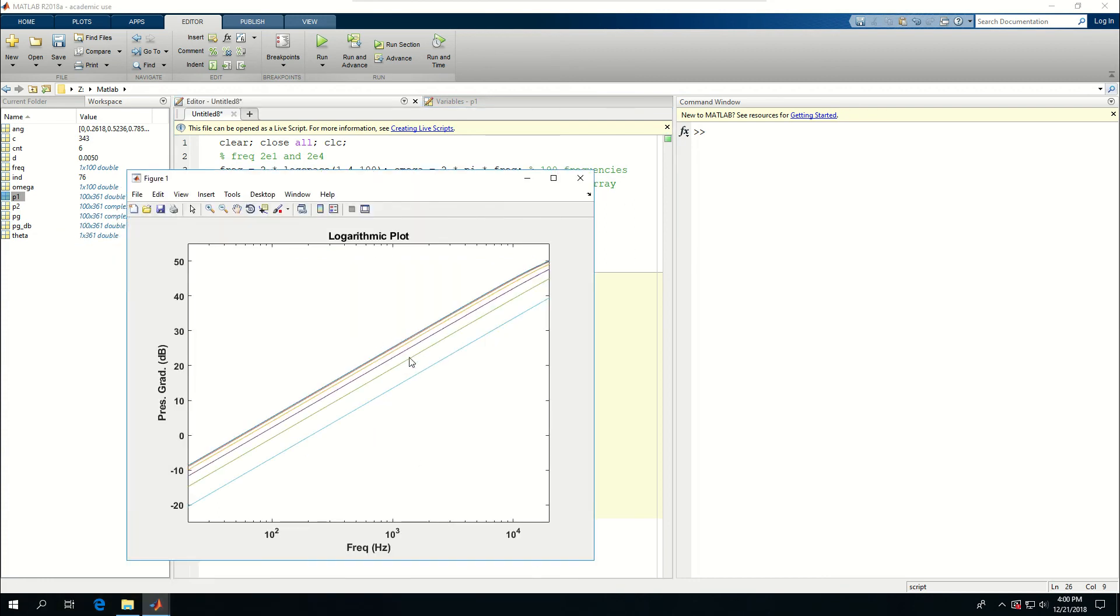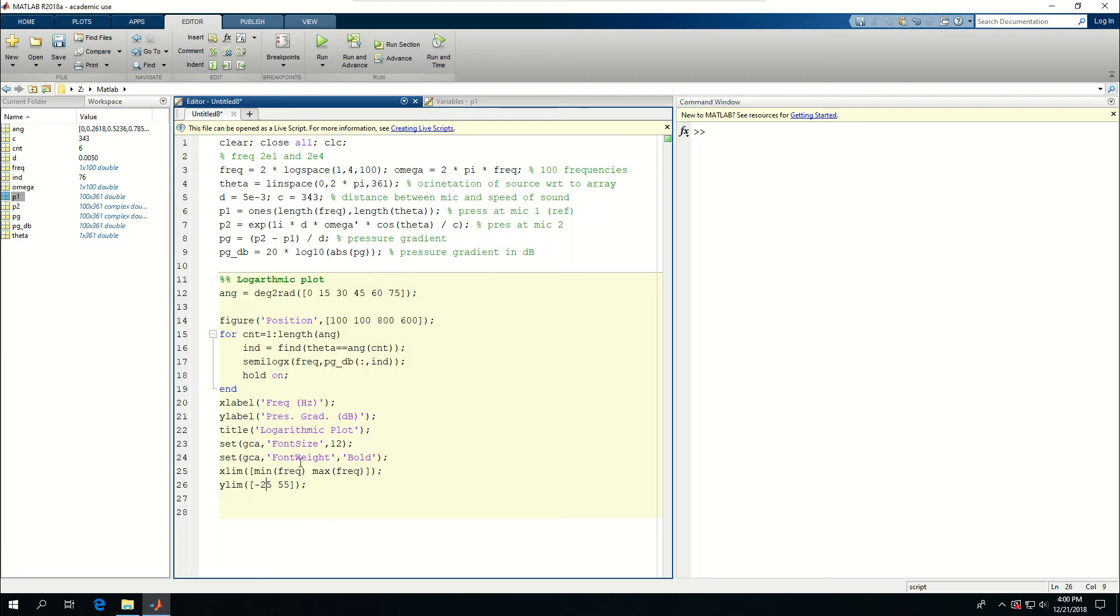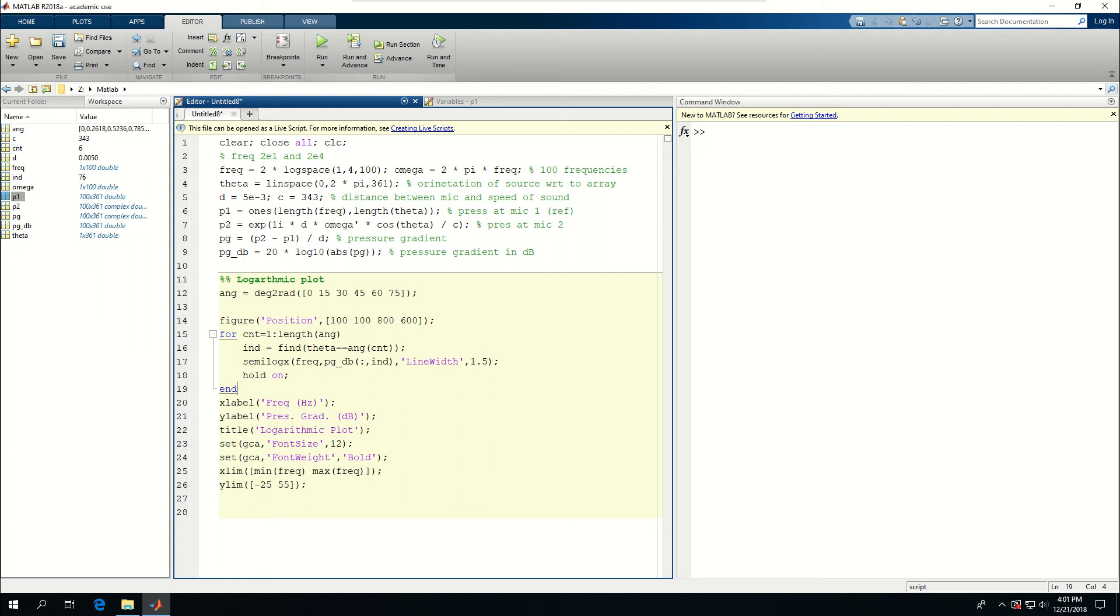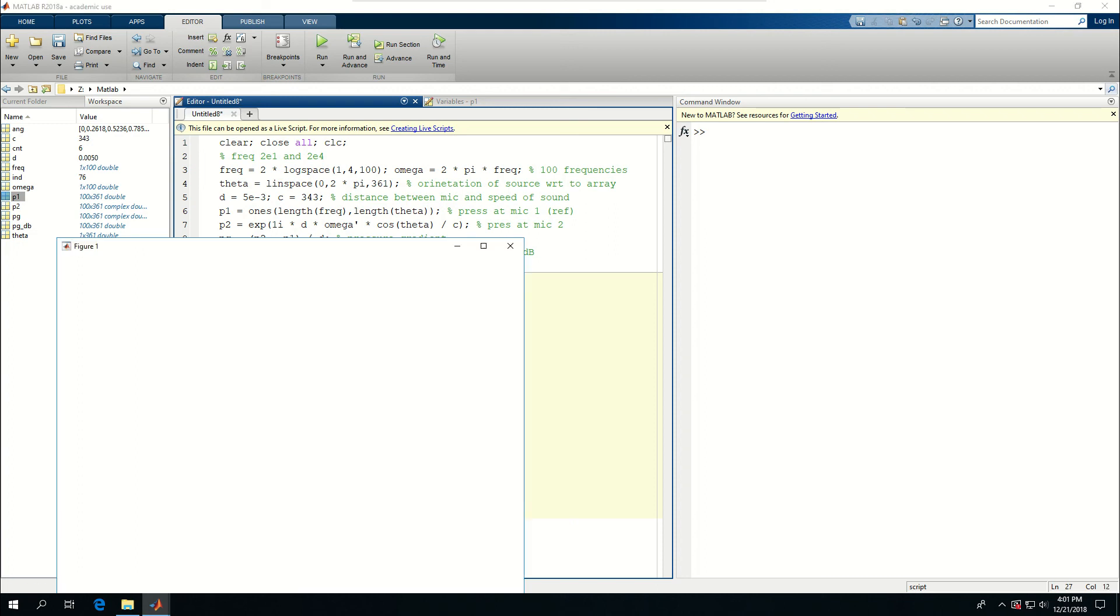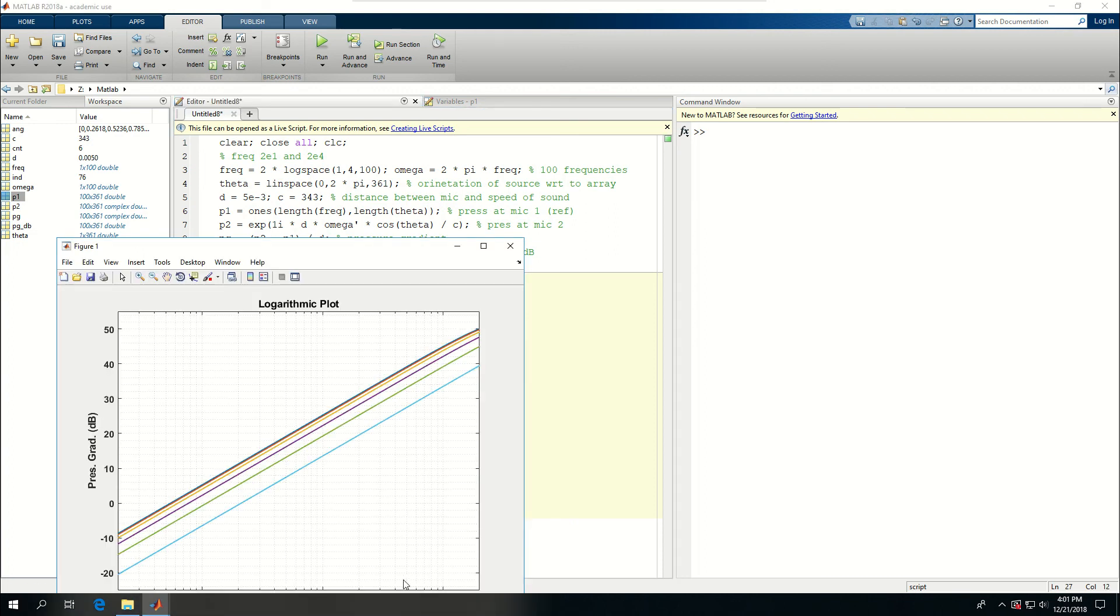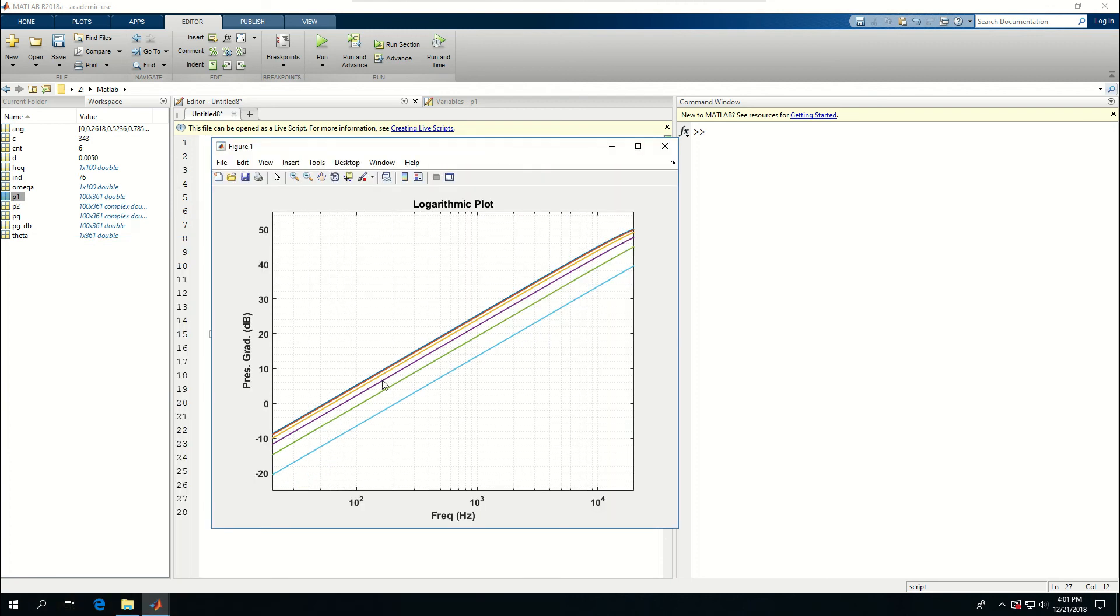But one thing I also want to do is to give a line size or line width to these plots. So line width is equal to 1.5. And at the end I want to say grid on or I can also say grid minor. And the grids are also plotted in here for the plot.